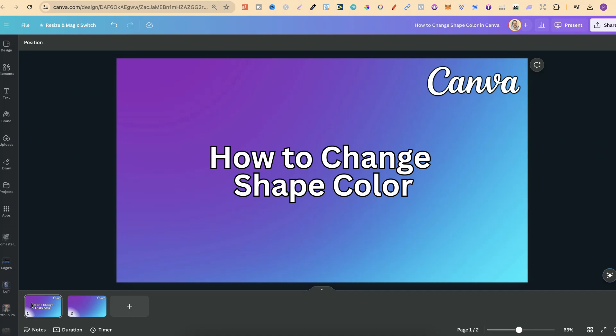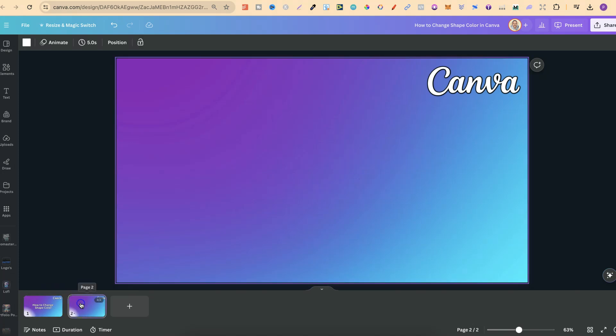In this tutorial I'm going to show you how to change shape color here in Canva. So first of all we're going to need some shapes.